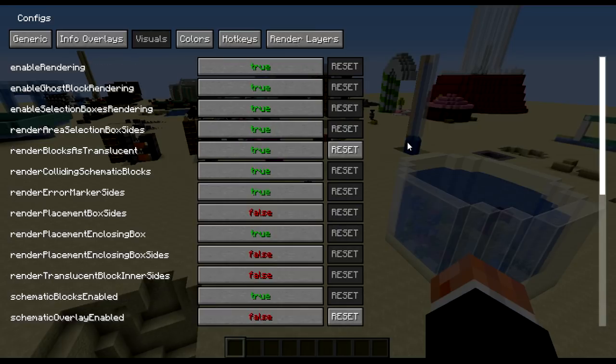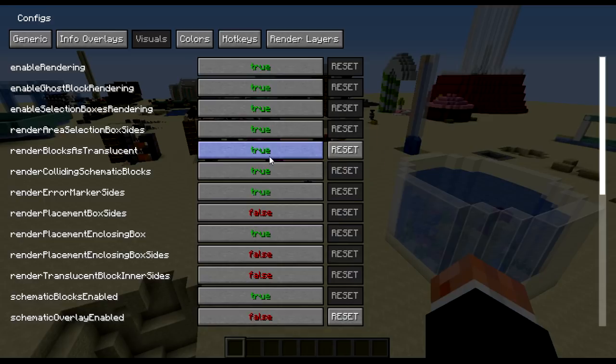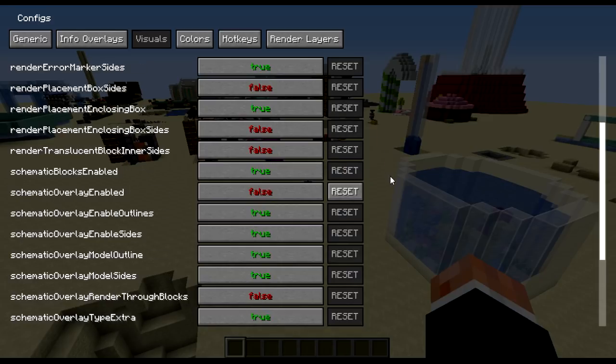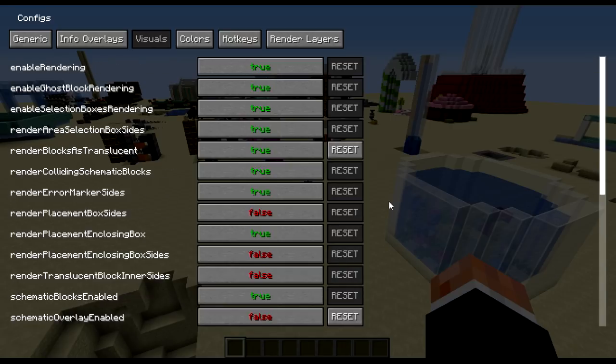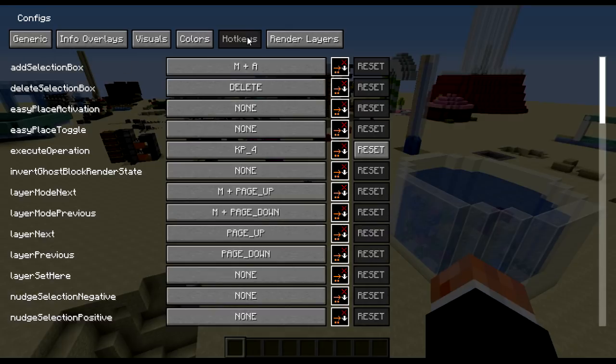Info overlays, I have not changed at all. Visuals, I have set render block as translucent to true, and schematic overlay enabled to false, nothing else has changed. Colors, I have left as default, you can change those to whatever color you want.